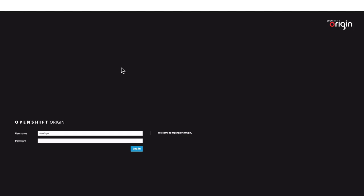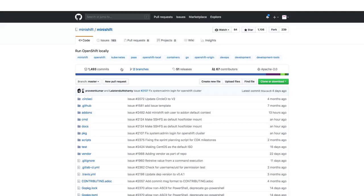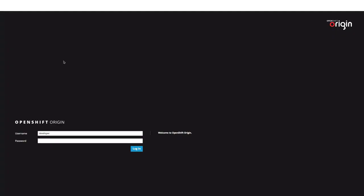To set up the OpenShift environment, I have used a tool called Minishift, using which we can run OpenShift locally on the laptop. The installation process creates a user called Developer, and we can give any string to login to the OpenShift environment.